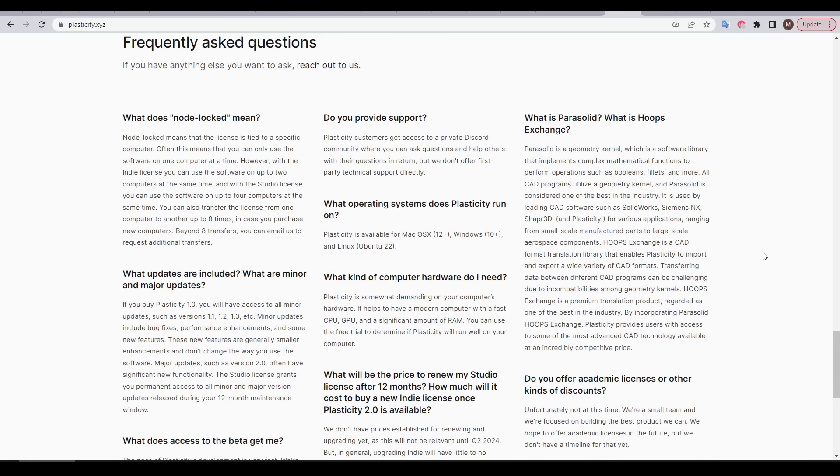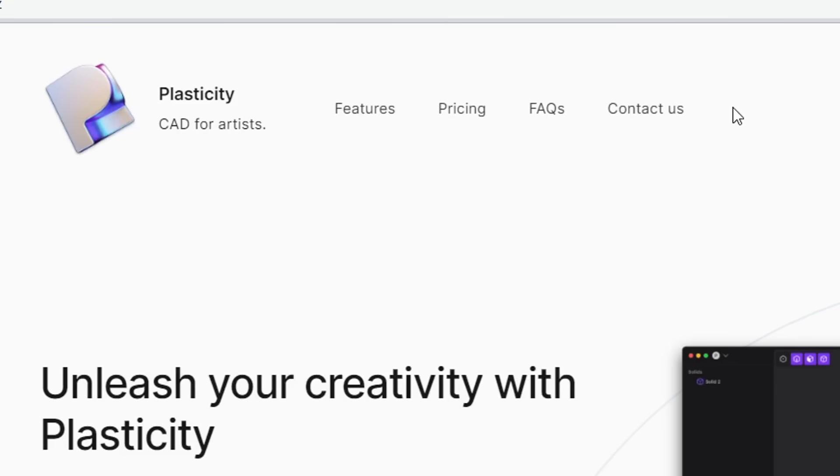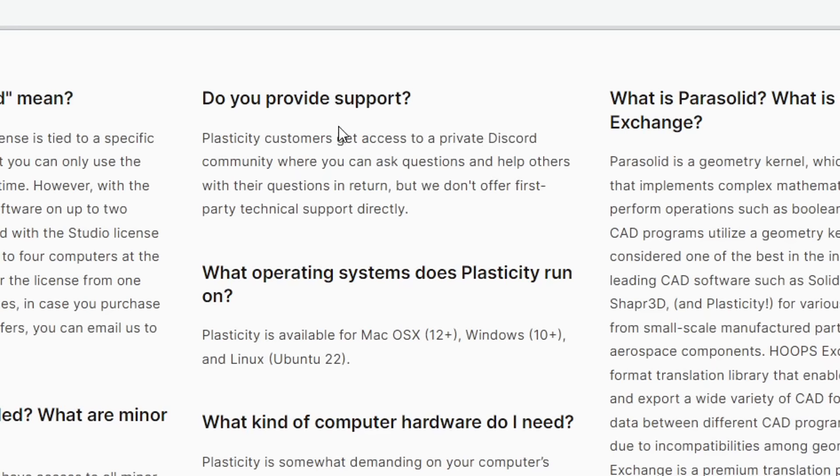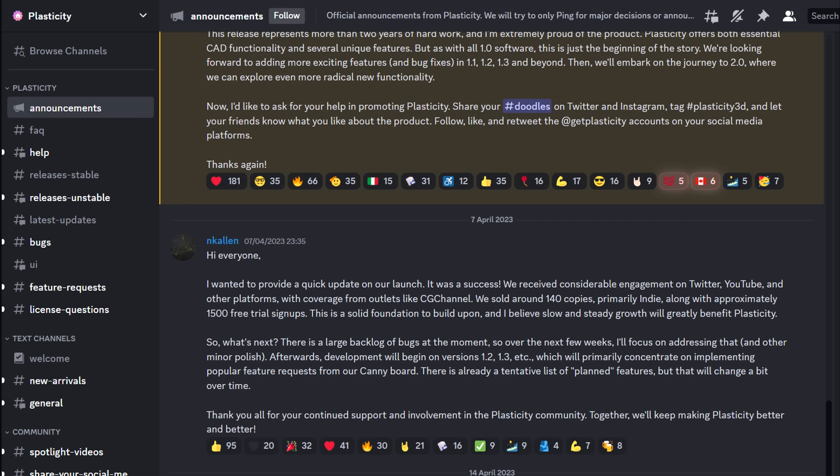There's a frequently asked questions section, and these largely relate to the technical aspects below the surface. Since there's no support or help section up the top, we can see that support is provided via a private Discord community for paying customers. After experimenting with the free trial version, I was more than happy to pay the $99 for the indie license, which has your license key, instructions for installation, as well as a link to the Discord server.